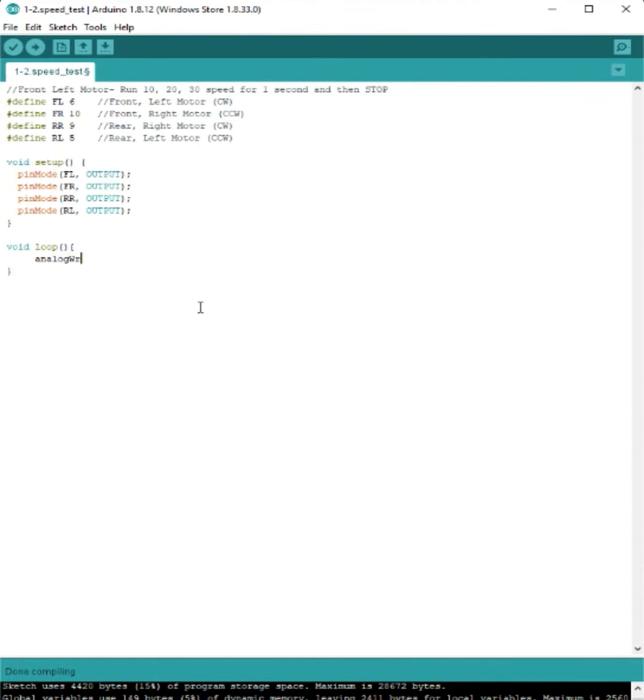We're going to use the analog write function to actually set the speed. So we're going to set FL or the front left motor to 10% to start with. Then we need our semicolon.